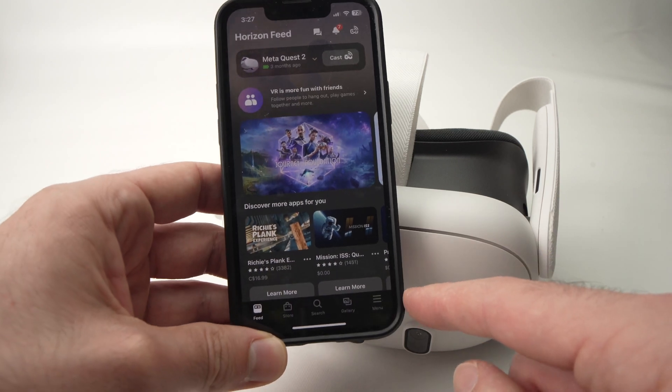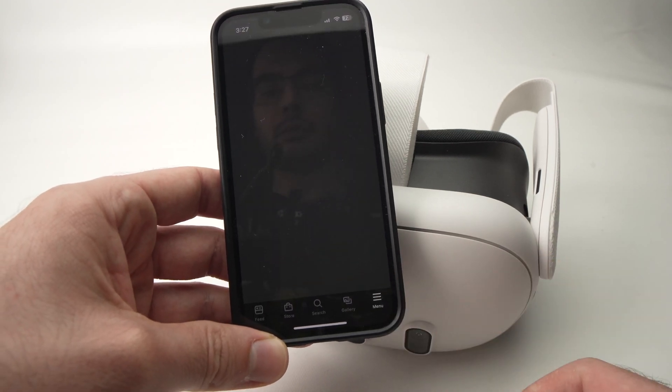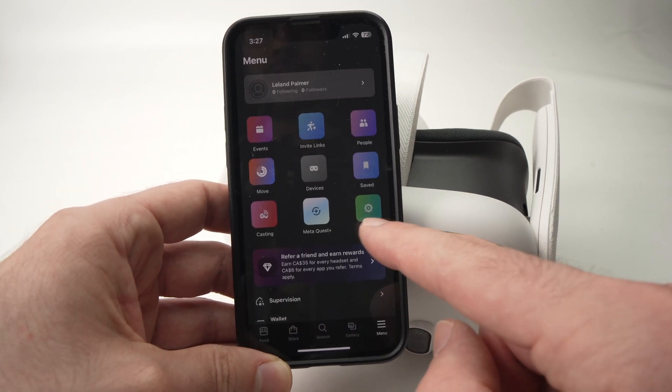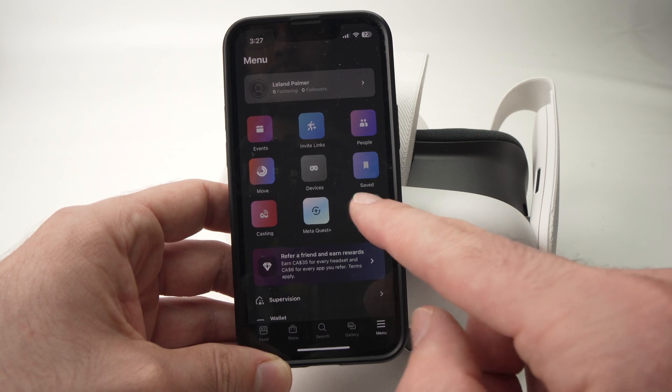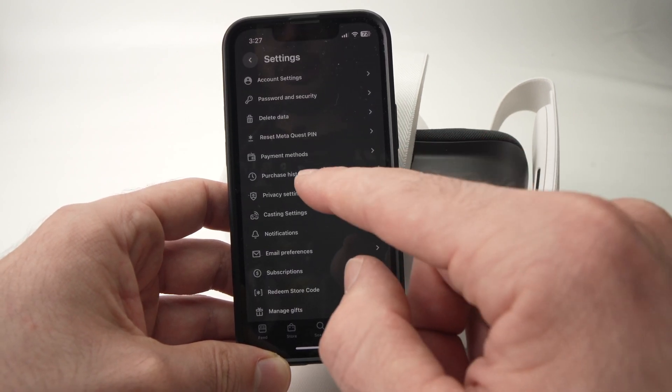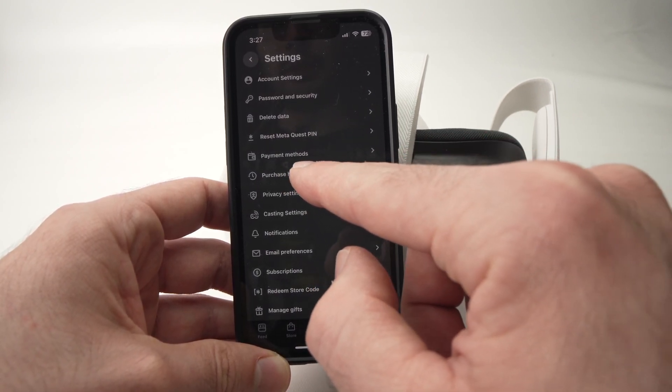Then you're going to go into Menu, then in Settings, then in Purchase History.